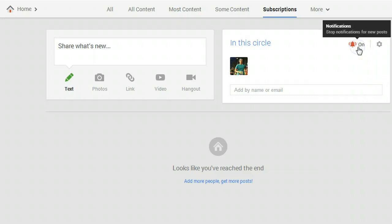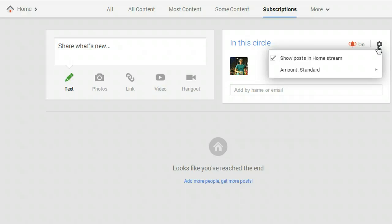You can also adjust whether or not the posts show up in your home stream using the cog here and that's up to your own personal preference.